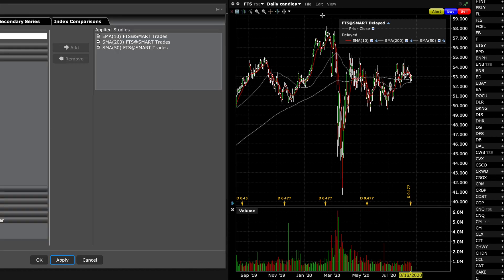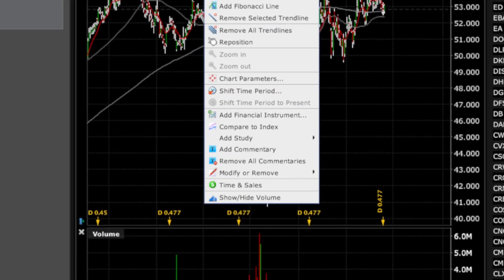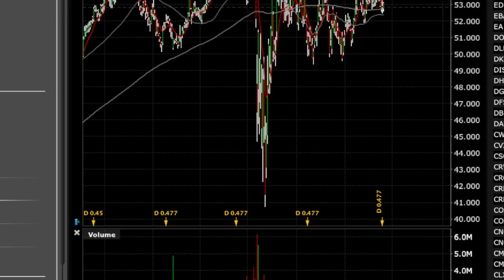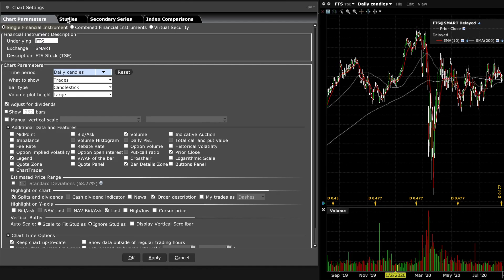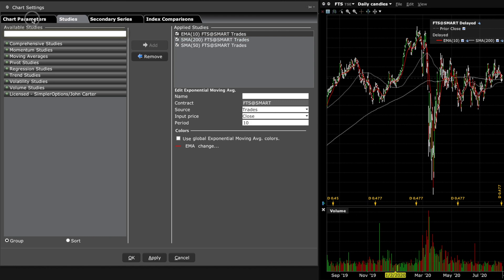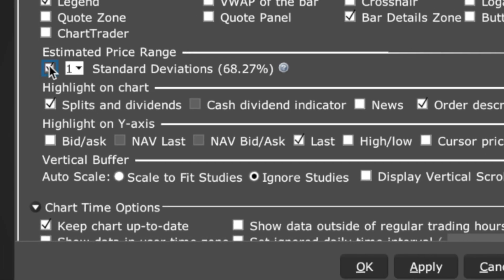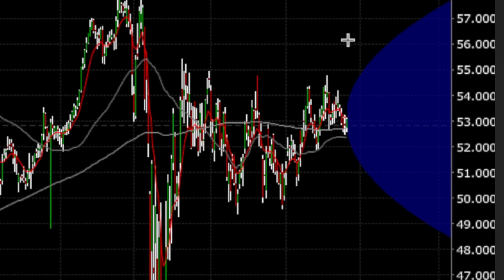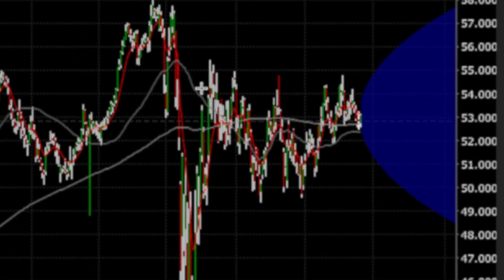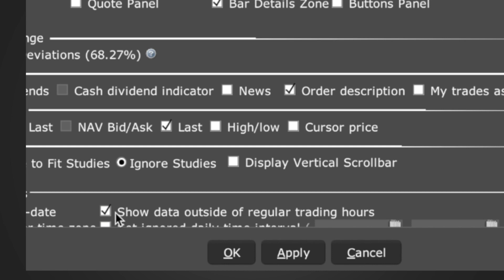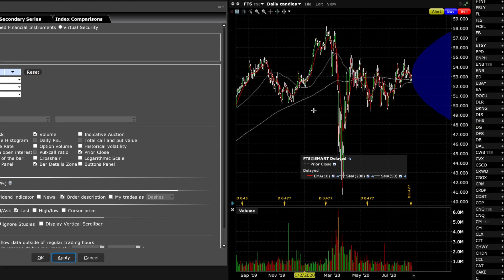In this chart parameters window — which you can get to by clicking the wrench or by right-clicking and going to chart parameters — there is another setting I put on all the time: the standard deviation. Click that on and click Apply, and it shows this blue cone. If you're viewing after hours and it's not showing up, you can turn on data outside of regular trading hours, though I normally leave that off.